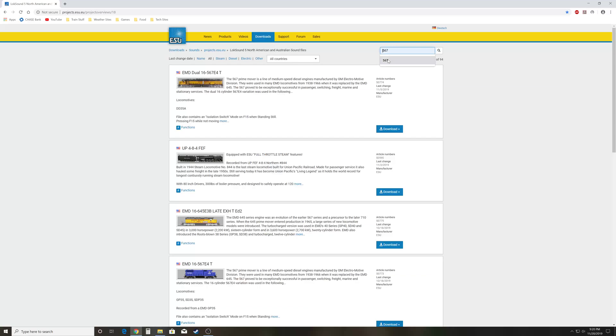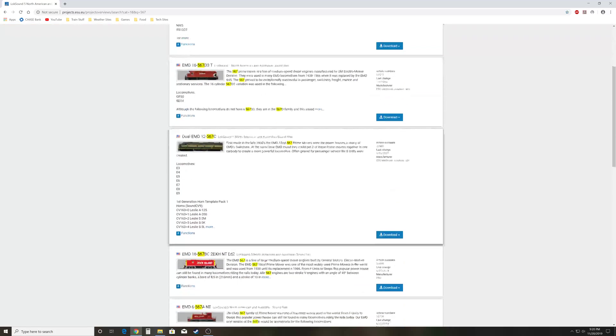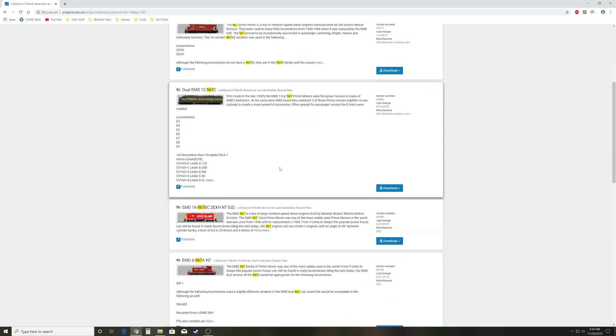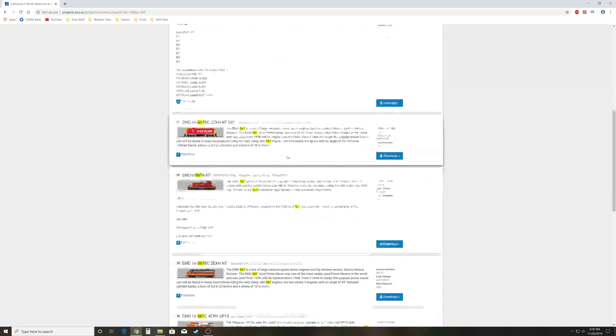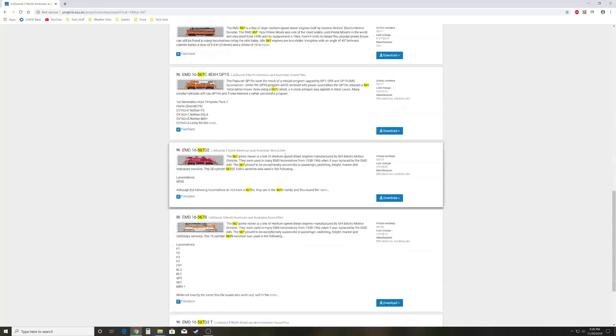And you'll get all the 567s. If we were interested in 645, you could do that. If you're interested in GEs, you could type that in. If you already know your prime mover, you can type it in and they'll give you a huge list.